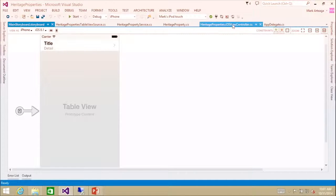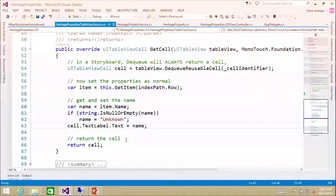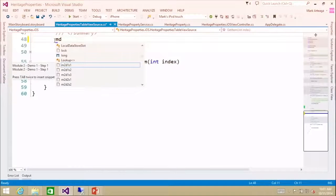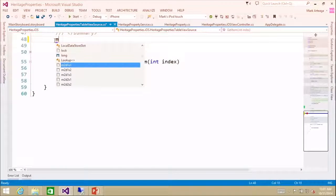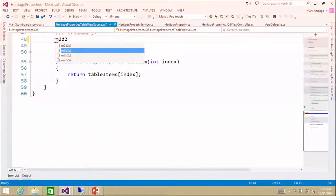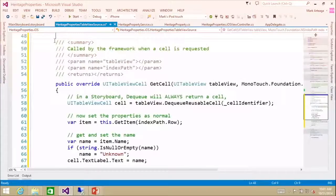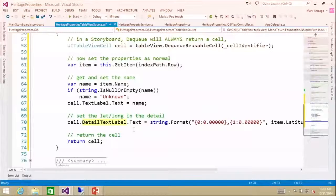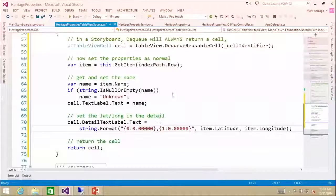So we're going to save that, go back into our table view source, and I'm going to replace this with getCells. Basically here, what we're doing is we're setting the detail text label, and we're just formatting the latitude and longitude right here.